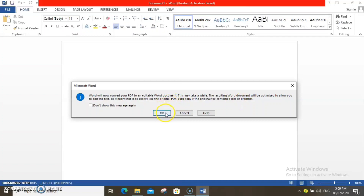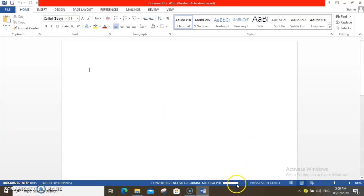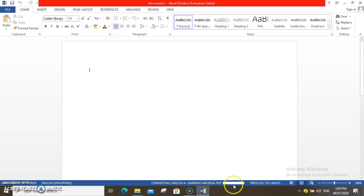Now, let us click OK. On the bottom part of your screen, you can see that Word is now converting your PDF file. You just need to wait for the process to finish.